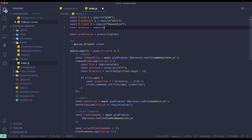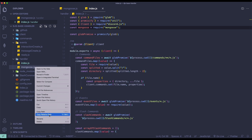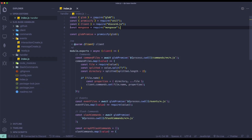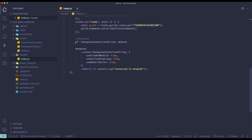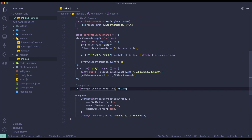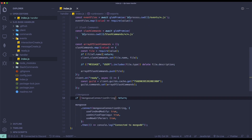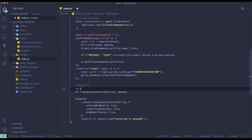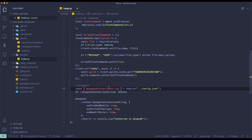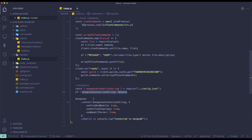At the top of index.js, add: const mongoose = require('mongoose'). At the bottom, add mongoose.connect() and pass in your connection string. The connection string will be pulled from config.json — we'll do: const { mongooseConnectionString } = require('../config.json'). The code checks if a mongoose connection string has been provided, and if so it connects; otherwise it just returns.